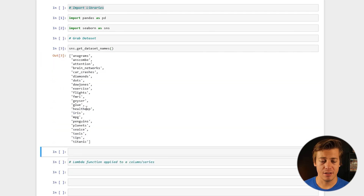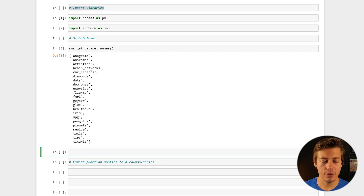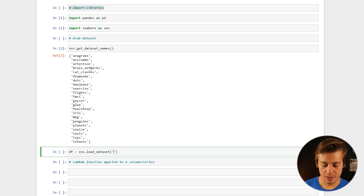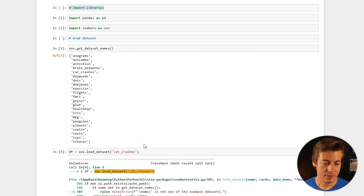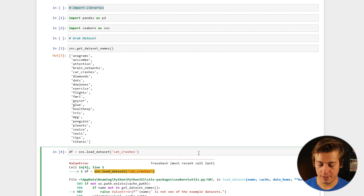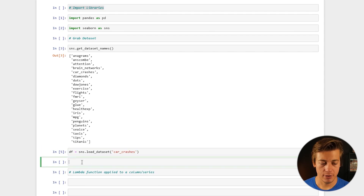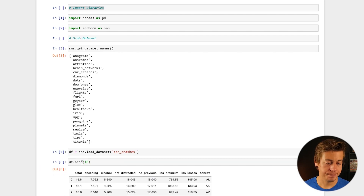I'm going to be using car_crashes, but feel free to use whatever you'd like. To assign it to a dataframe: df = sns.load_dataset() and then in single quotes put 'car_crashes'. I had a typo earlier putting 'cat_scratches' instead of 'car_crashes'. Then df.head(10) so you can see what it looks like.